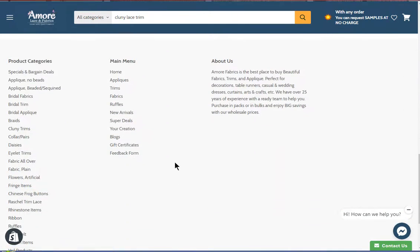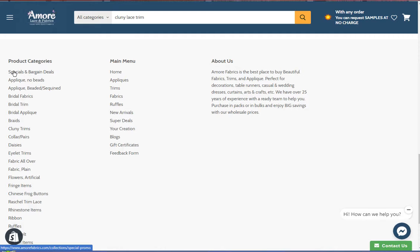Lastly, we have the product categories. These are the more specific categories and are arranged alphabetically — well, except for this one here, which is the specials and bargain deals. This is a fantastic place to catch special deals.